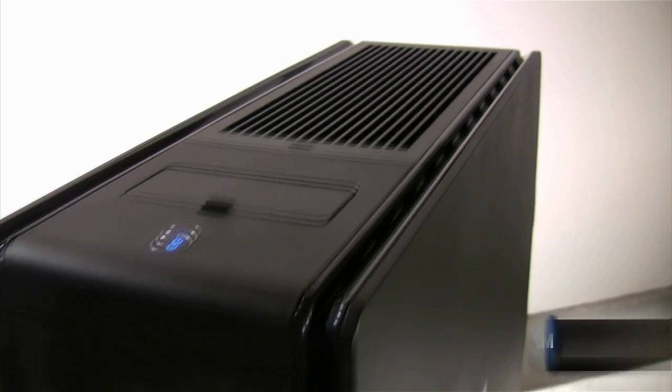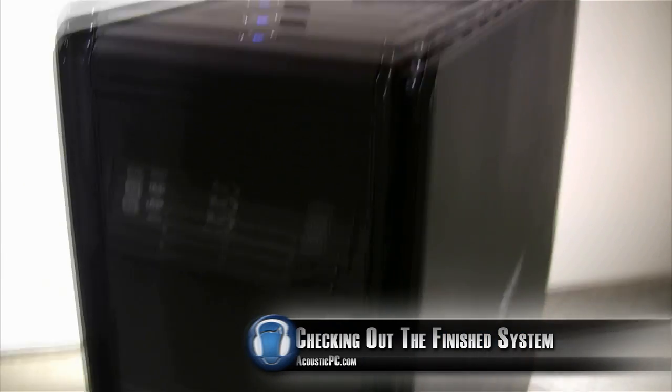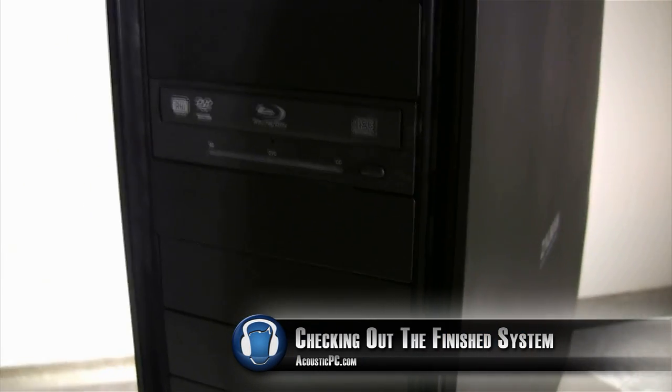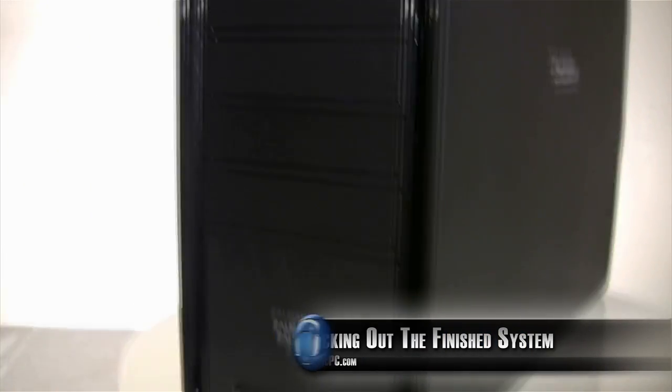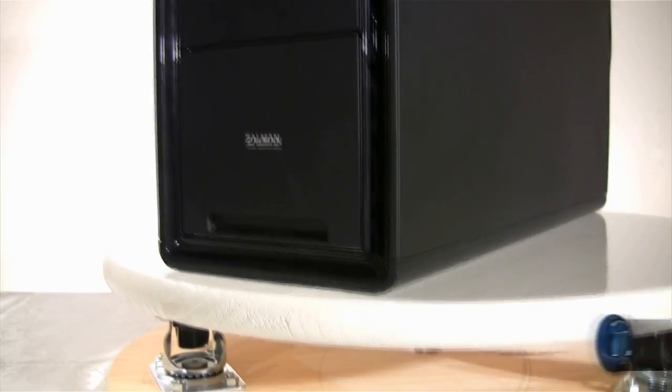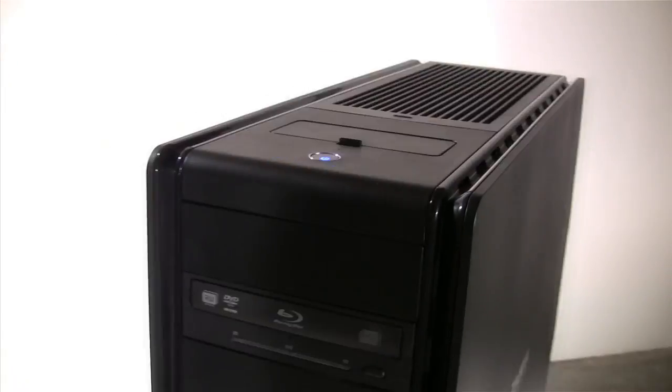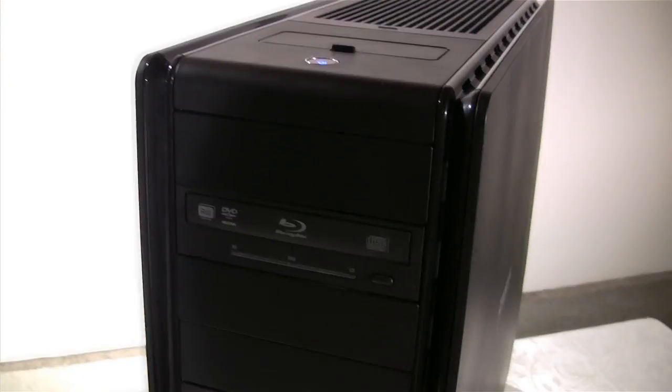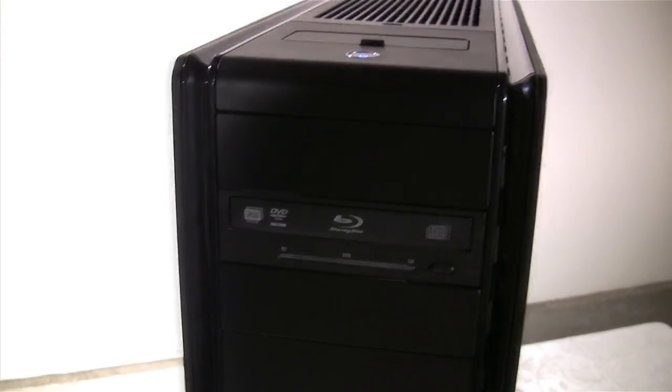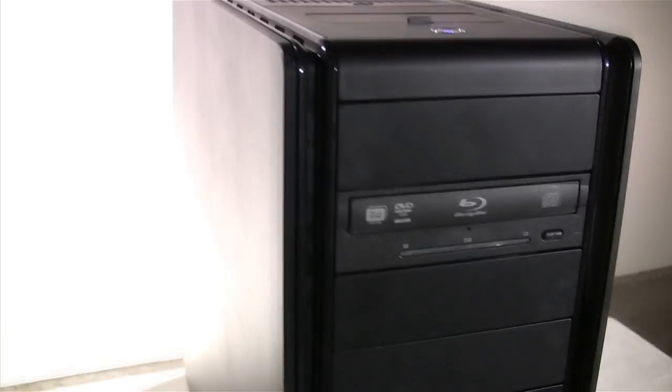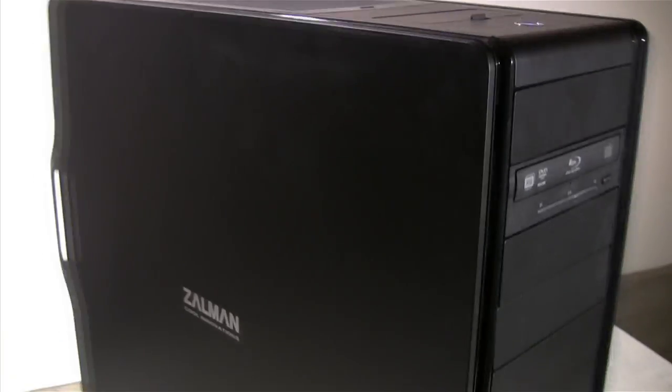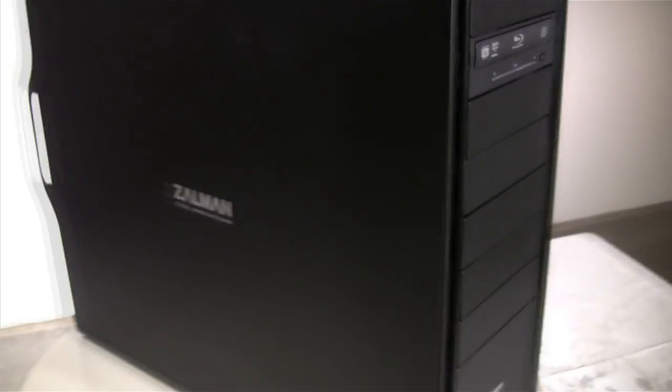Thank you for tuning in on part 4 of how to build a quiet, high-performance PC video overview. By now you've probably already seen parts 1, 2, and 3 of our guide. In this episode we're just going to take a look at how our finished system looks.